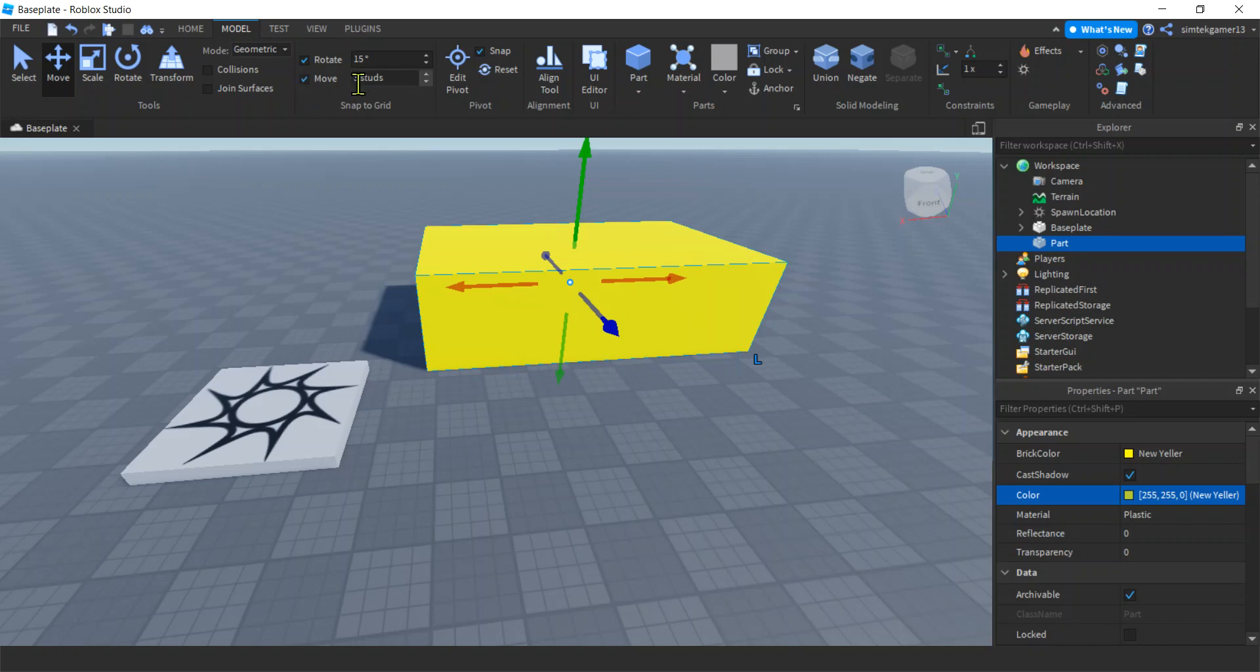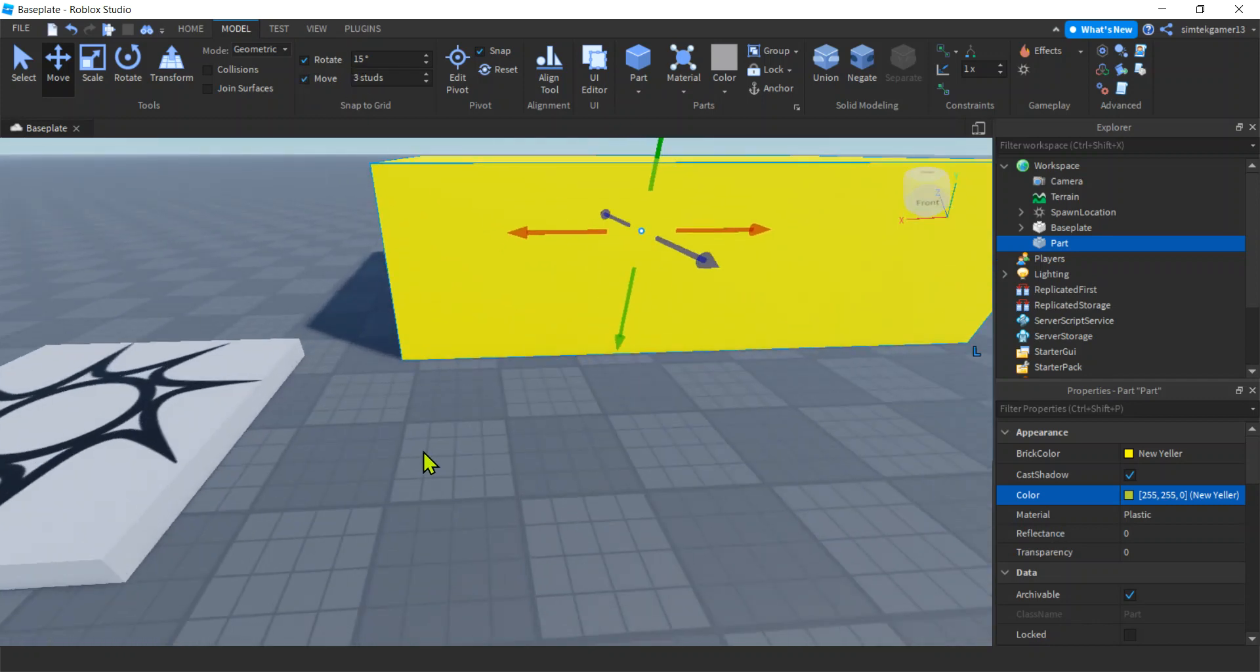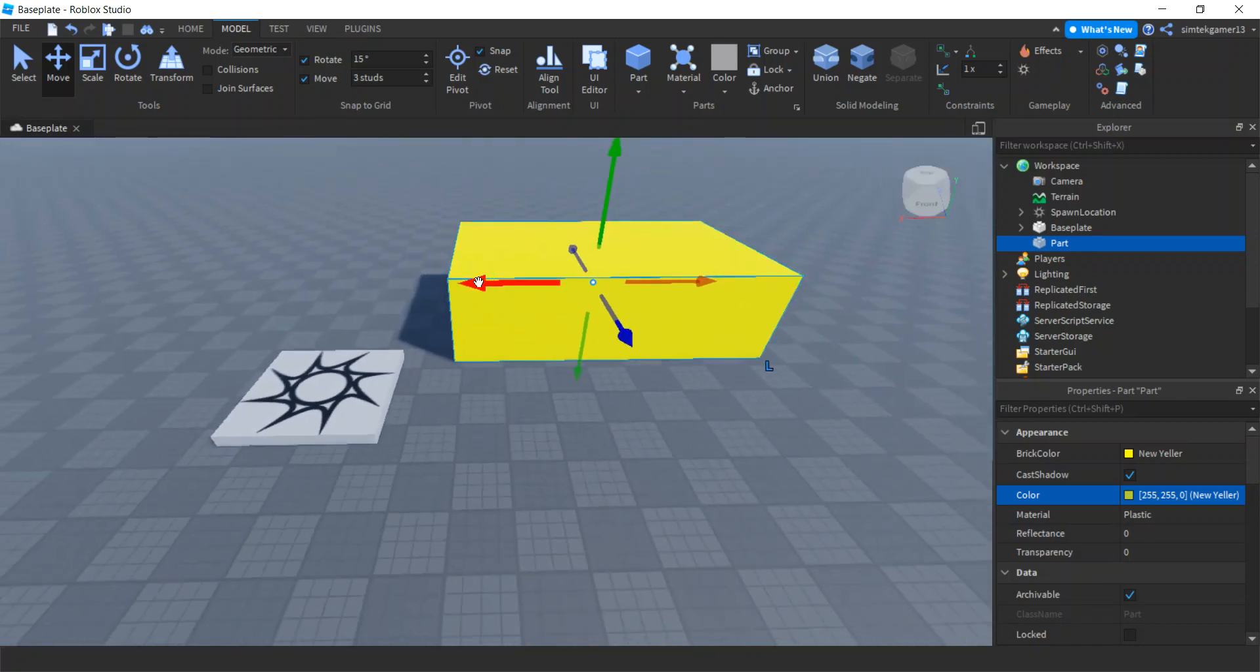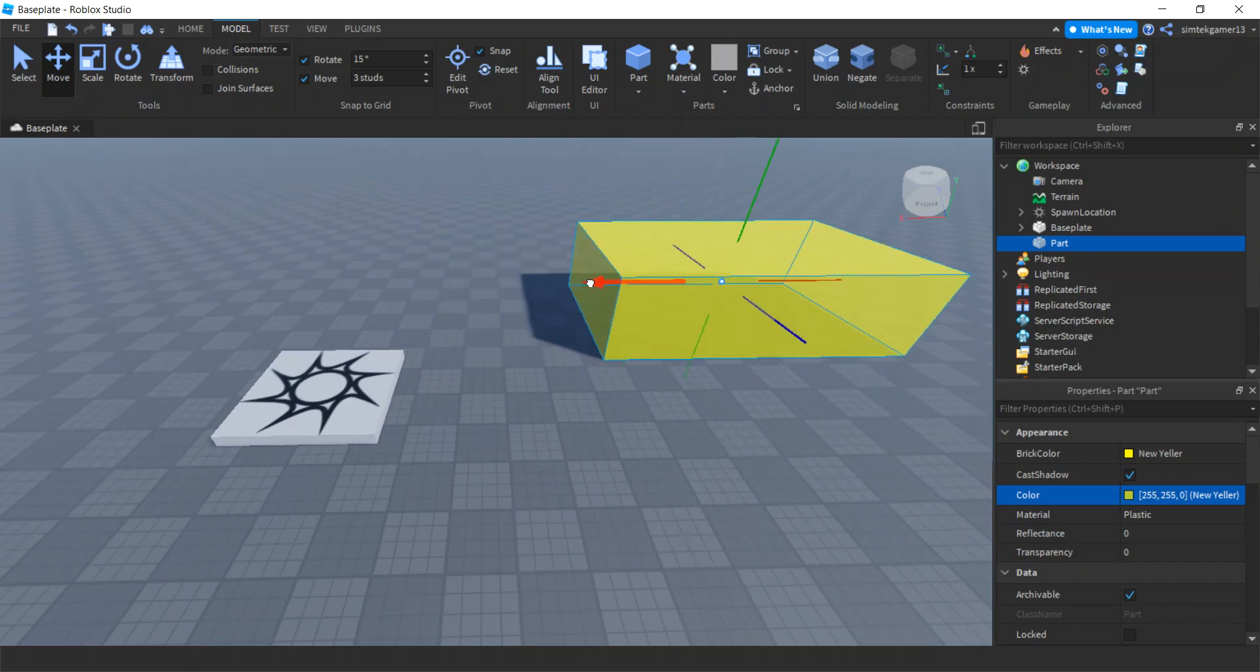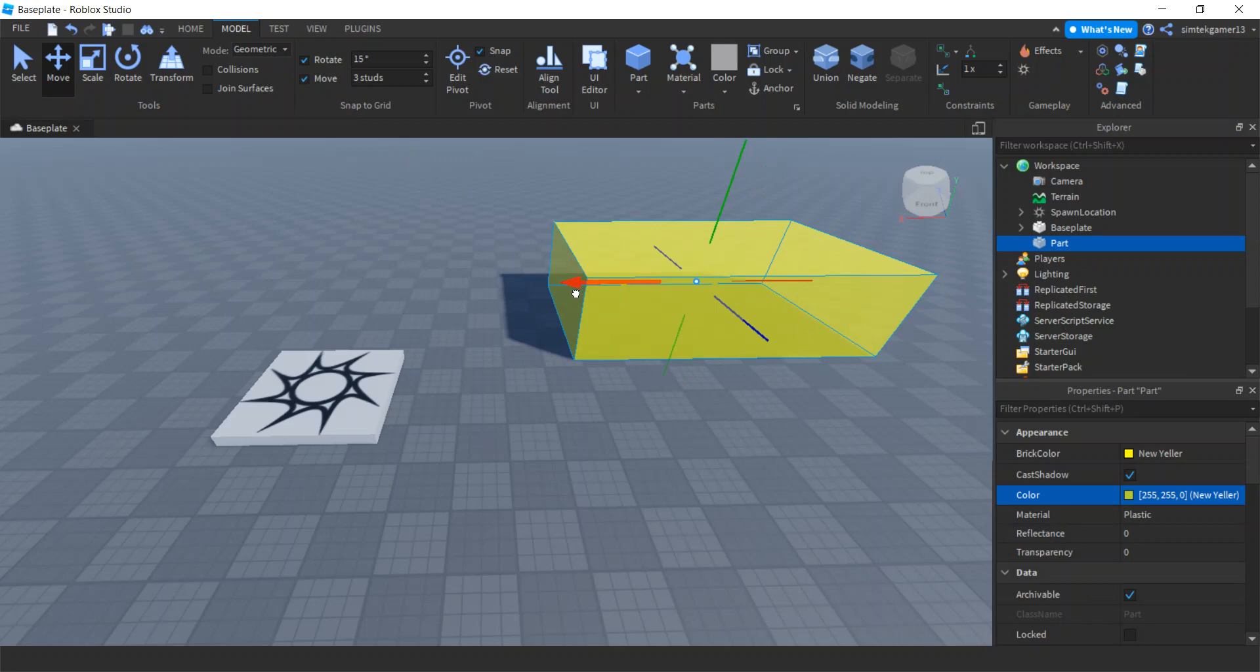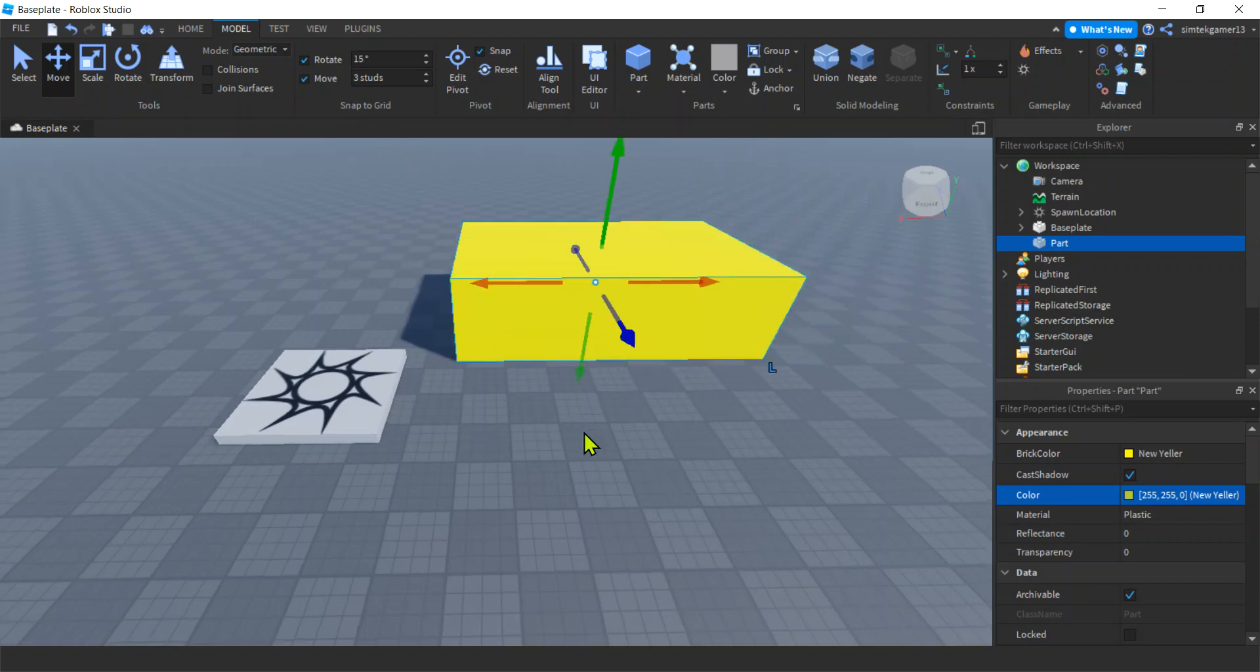You might have Move selected here and this three studs. Each one of these little squares is a stud, right? That's also from the Lego days, the little studs on top of the Legos. And if this is selected, it's going to snap to whatever you have selected here. Right, so it's going three chunks of three studs.